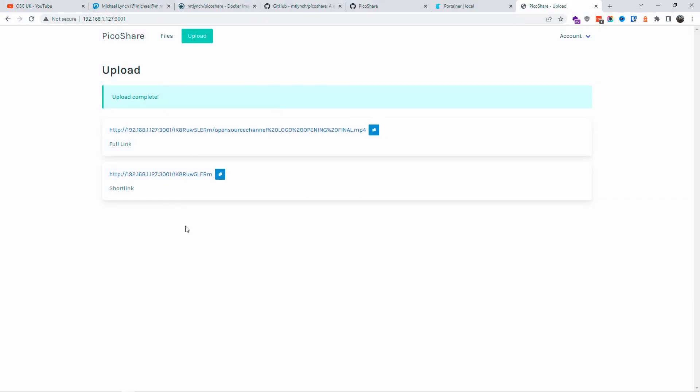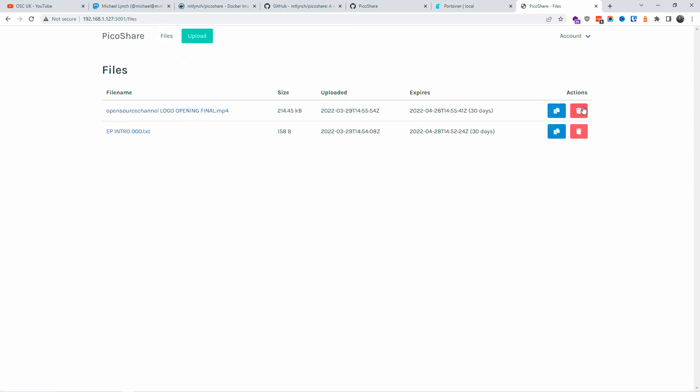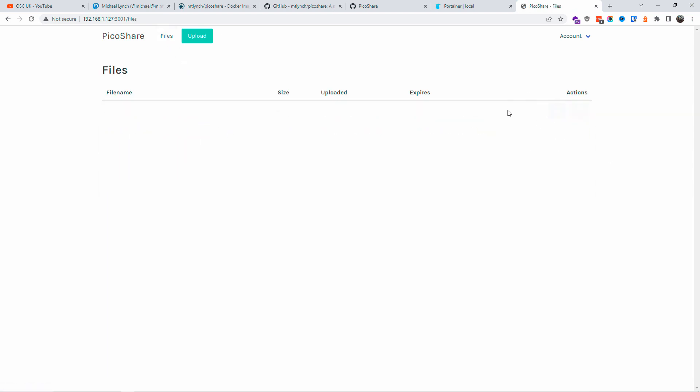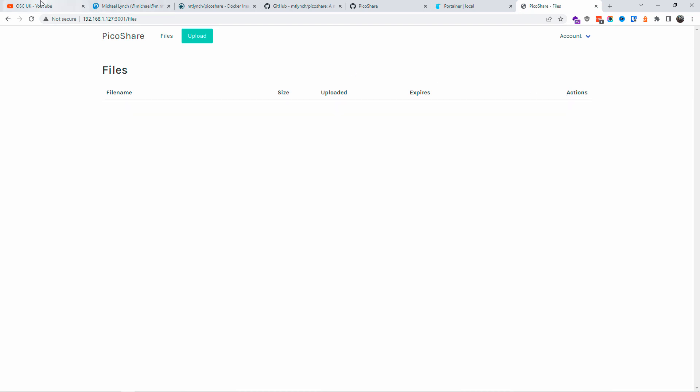All right guys, so thanks so much for joining me today. I hope you enjoyed it as much as I did making this video. I'm going to see you next time. Don't forget to like, subscribe, and share the videos.